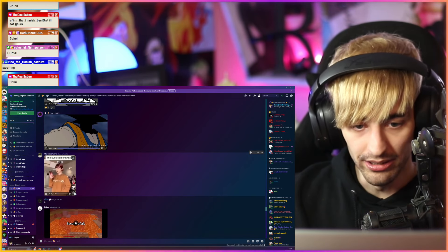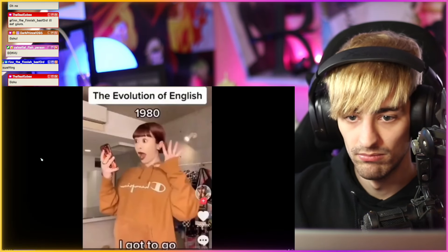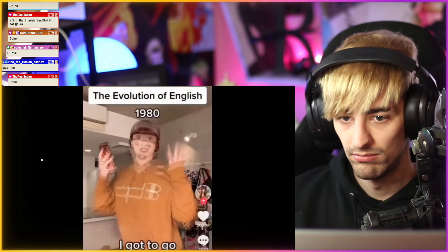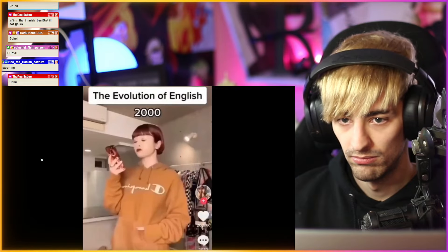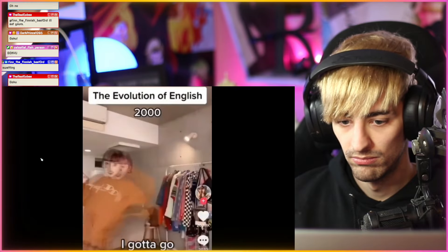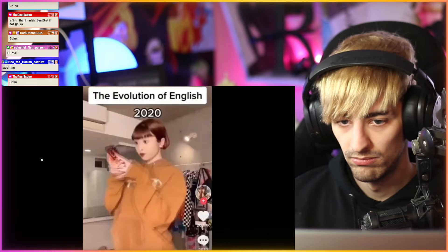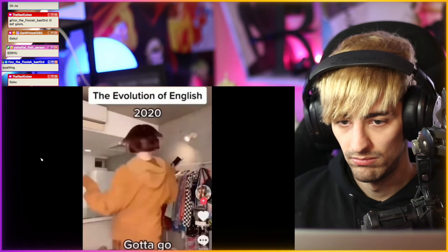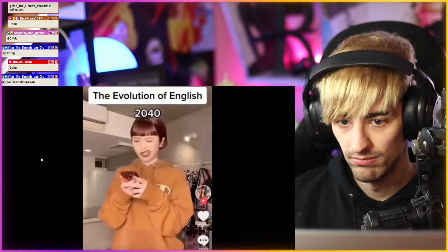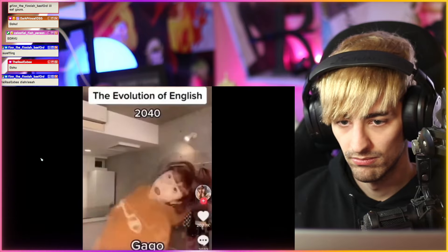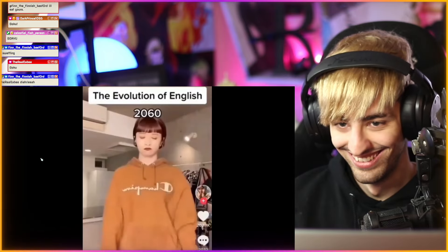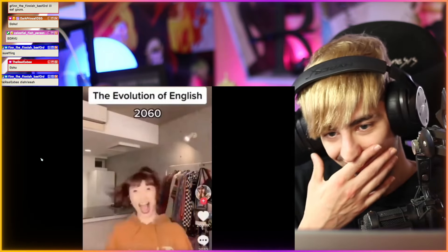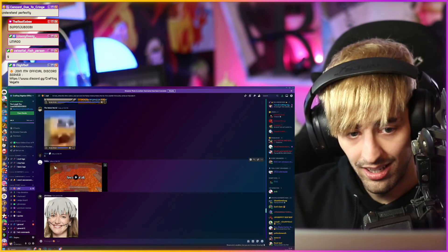The evolution of English. I got to go, got to go, got to go. Who is this person and why do they understand our humor so perfectly?